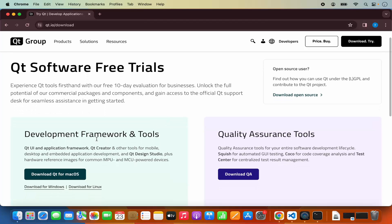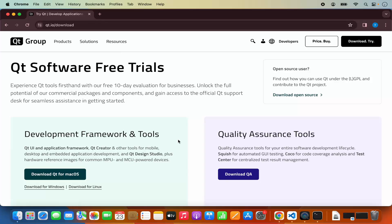Here you can see the development framework and tools for Qt and you will be able to see the download button. But we will be downloading the community version of Qt, which is the open source version.